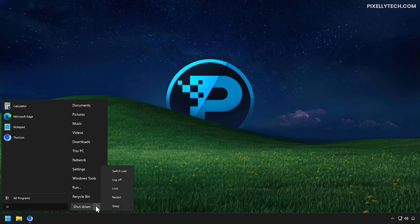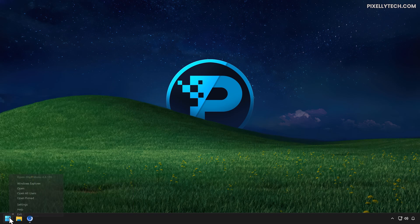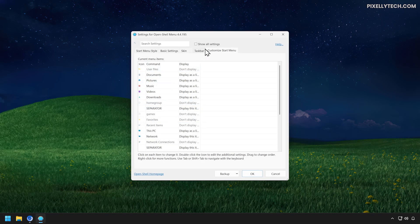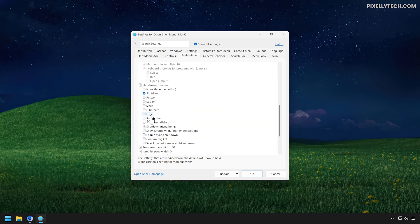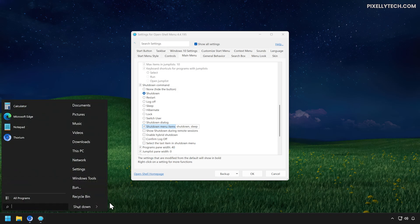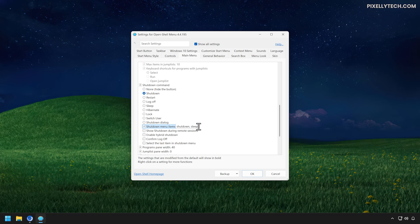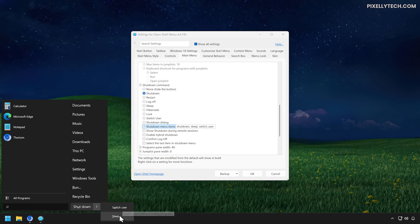Additionally, OpenShell gives you the ability to change the options shown in the Shutdown menu. To do so, open Settings and check this option. Go to Main Menu and scroll down to Shutdown Command Options. Here you can customize which options appear in the list. For example, I'll type Shutdown, Sleep. Now only Shutdown and Sleep are available. I'll also add Switch User, and it's added as expected.